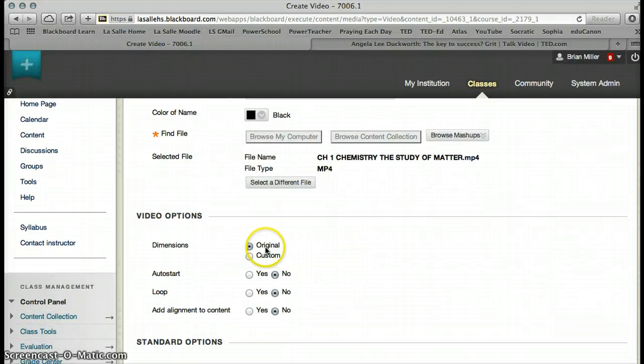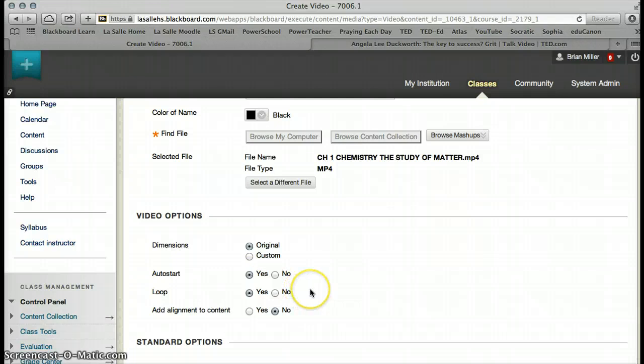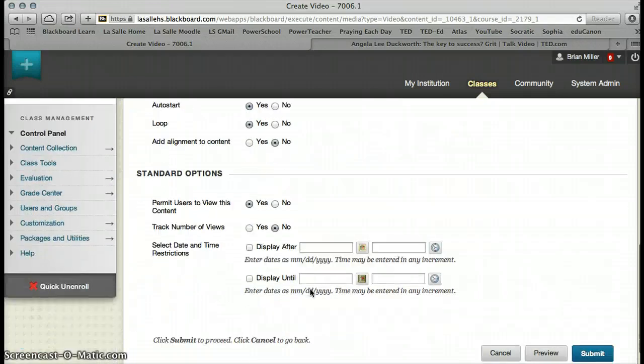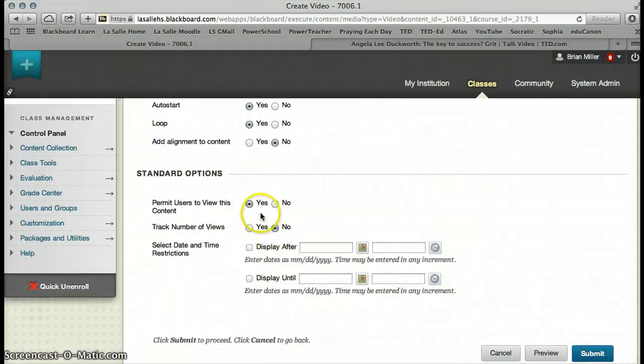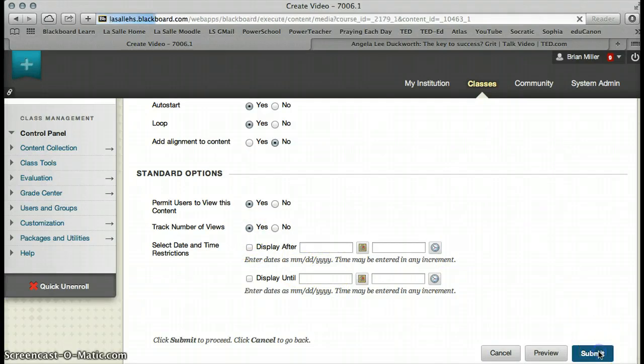I want it to remain in its original size. I want it to auto-start when students open it. I will also have it loop, and we are going to open it right from the beginning, so I'm not going to change any of the dates. I do, however, want to track, and we are going to go ahead and submit.